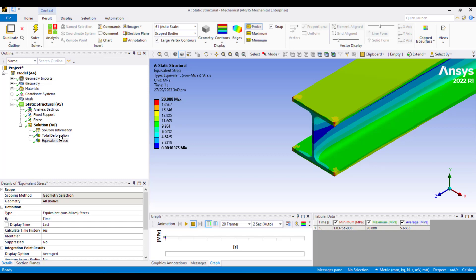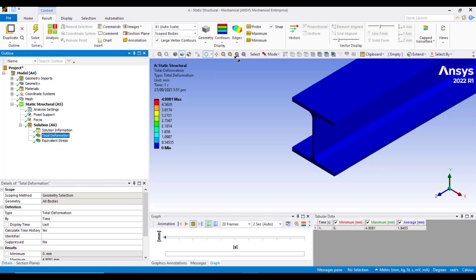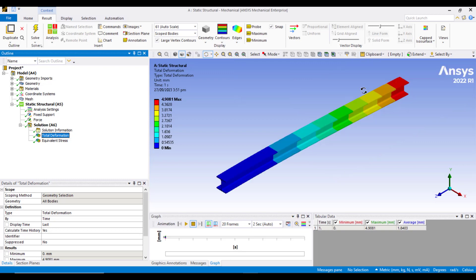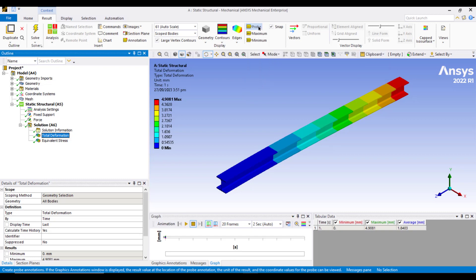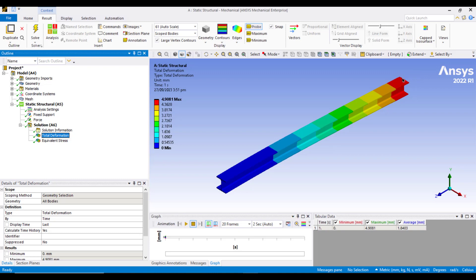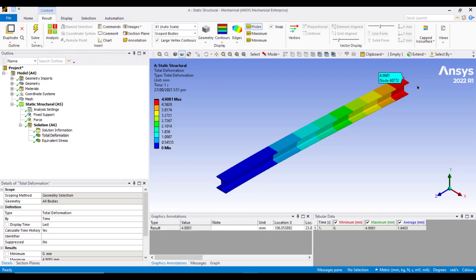Now we will review the result of total deformation. Click on total deformation, click on zoom to fit button. The maximum deformation is on the free end and we can probe the maximum deformation by using this probe button. At the free end it is around 4.9 millimeters.